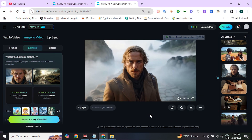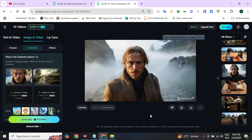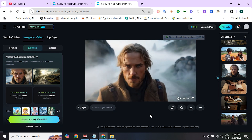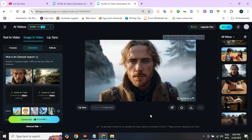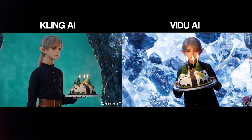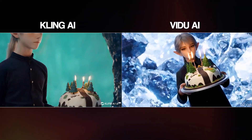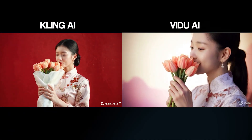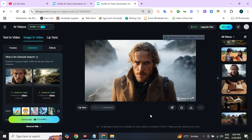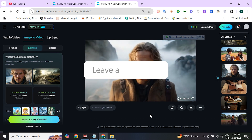ClingAI has solved many consistency problems that were formerly very difficult, like keeping characters consistent in a scene. With this feature there are endless possibilities — these are just a few examples. This is not one of a kind; Vidu AI also has this feature. Here is a side-by-side comparison between Vidu AI and ClingAI — you can notice ClingAI results are absolutely better. In terms of motion dynamics and resolution, ClingAI clearly outperforms. That was all about the ClingAI Elements feature for making consistent character videos.